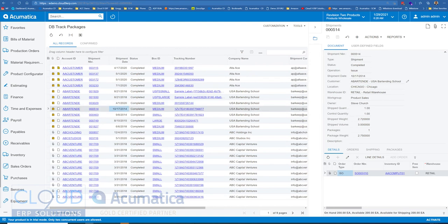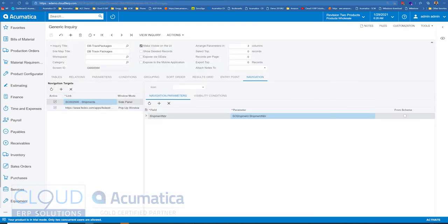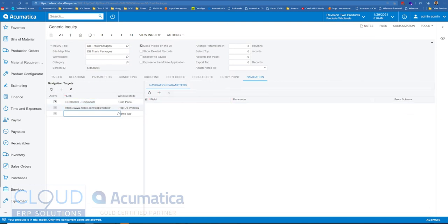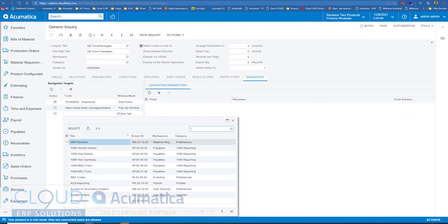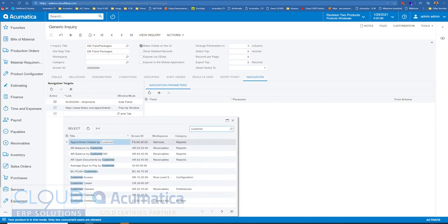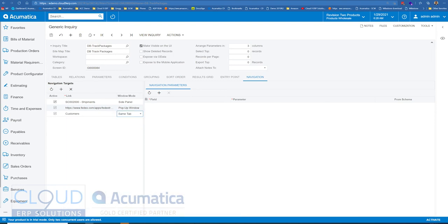Now, if we were to add another side panel, let's say, for example, we want to see a customer screen. We'll pick that. Over here, notice Acumatica moved the window mode from this navigation side over here on the left-hand side. So we'll change this to side panel.